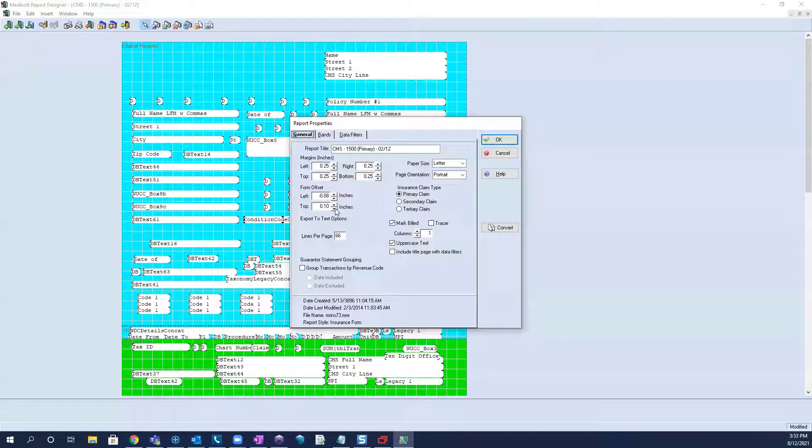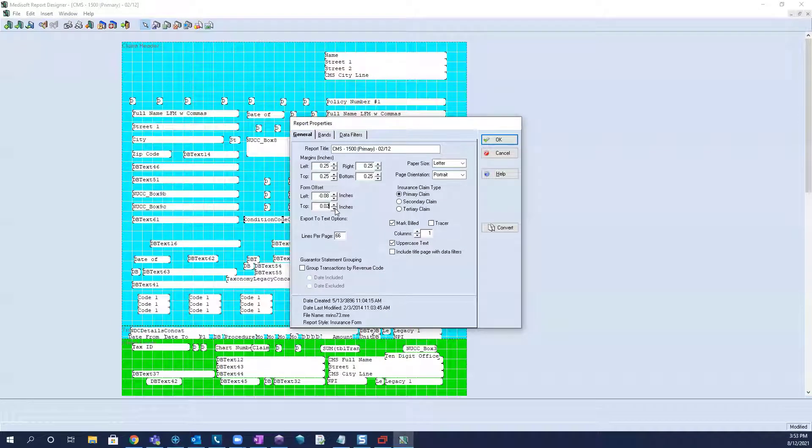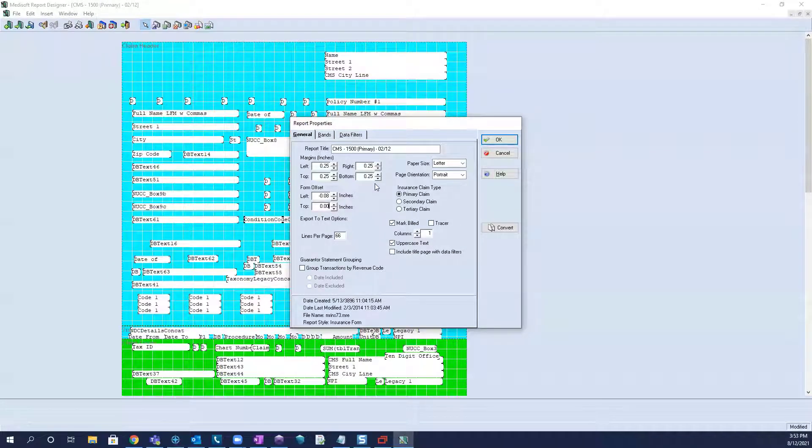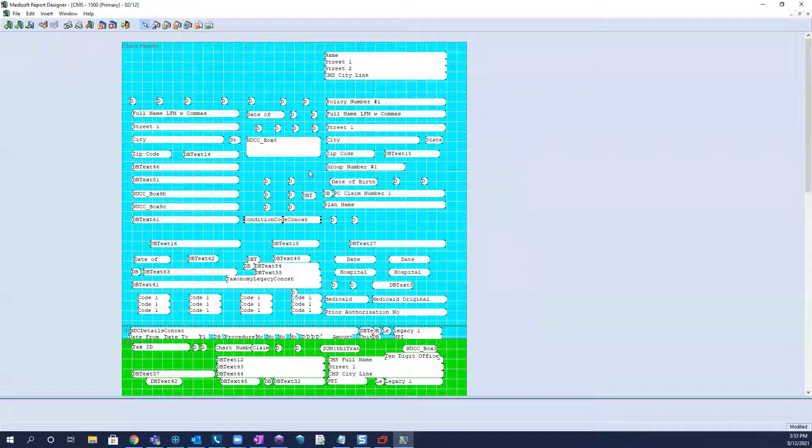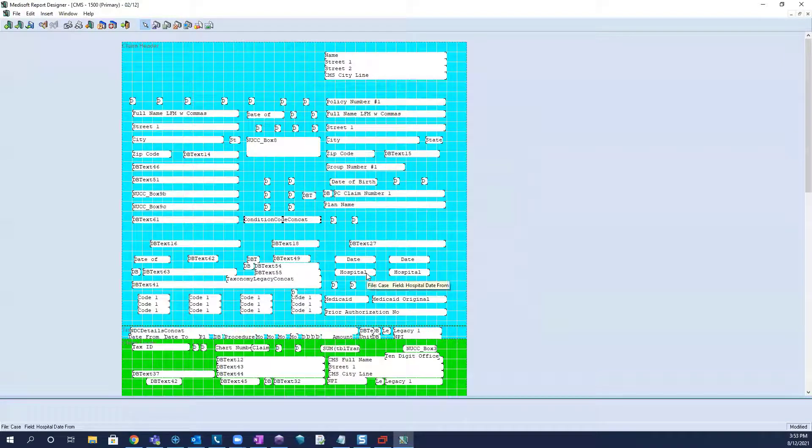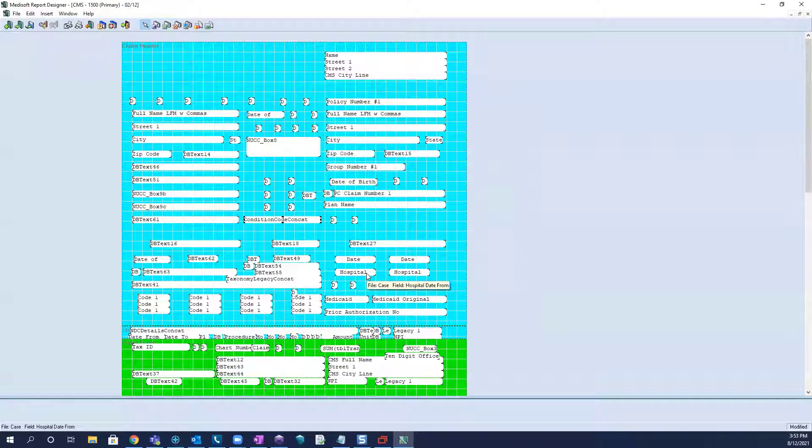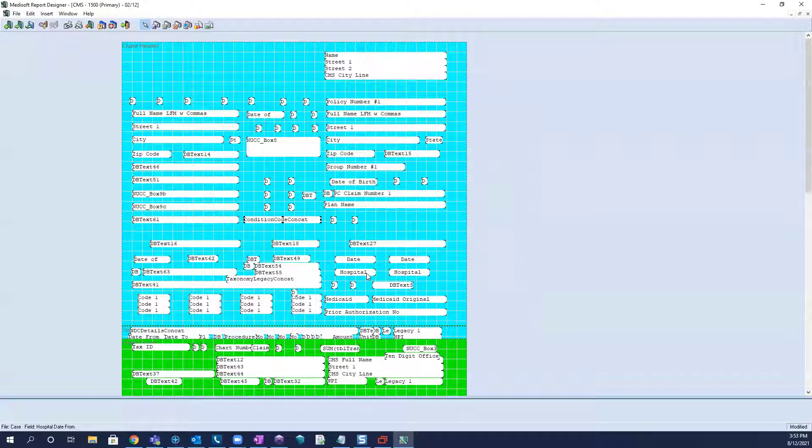So we're going to go ahead and reset these values here. And that will help you to quickly align your form if you notice that every field has shifted off in the same direction to the same degree.